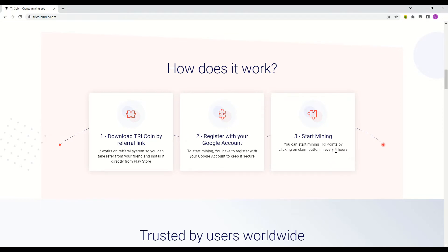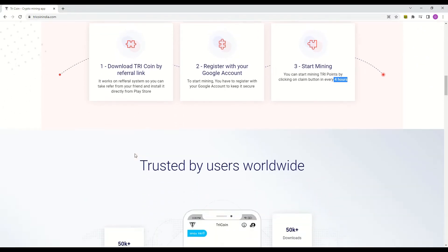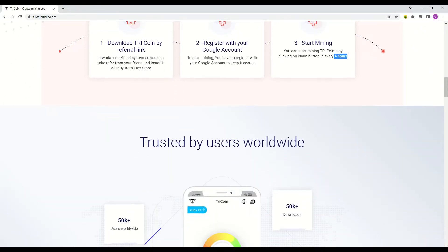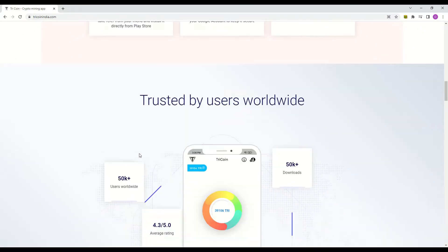All you need to do is to register using your Google account and start mining. You will need to come back to restart mining once every 4 hours, which in my opinion isn't that good.